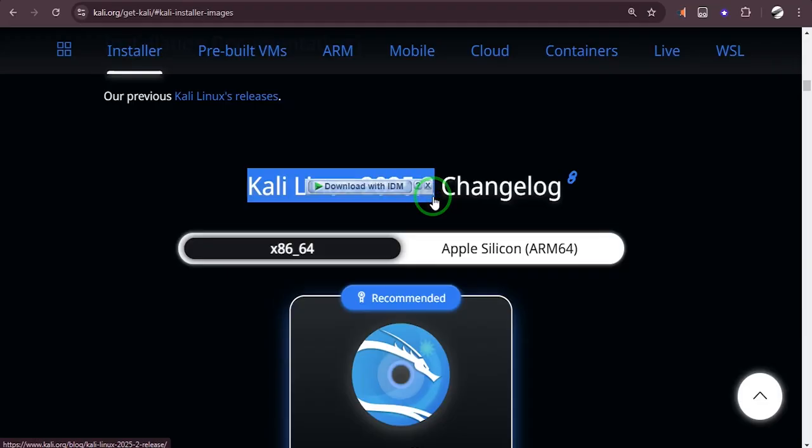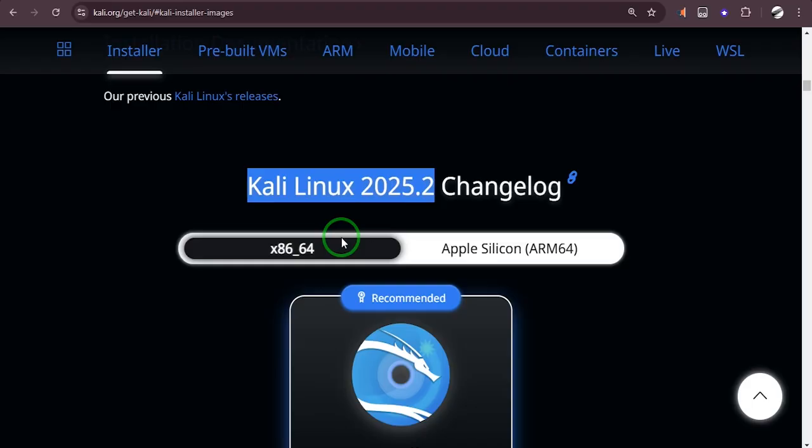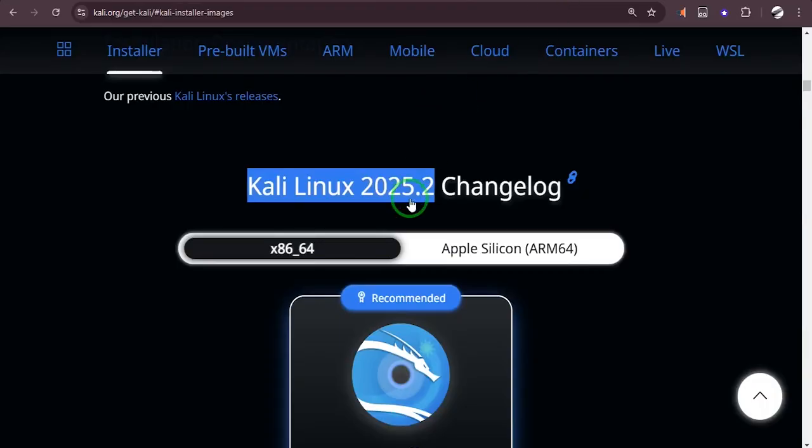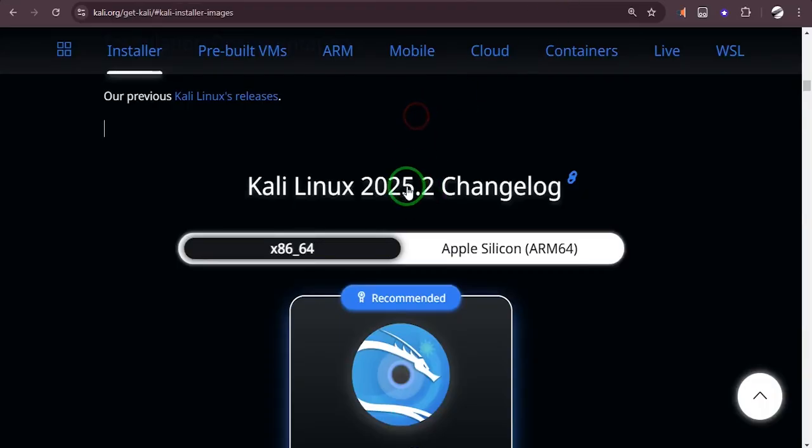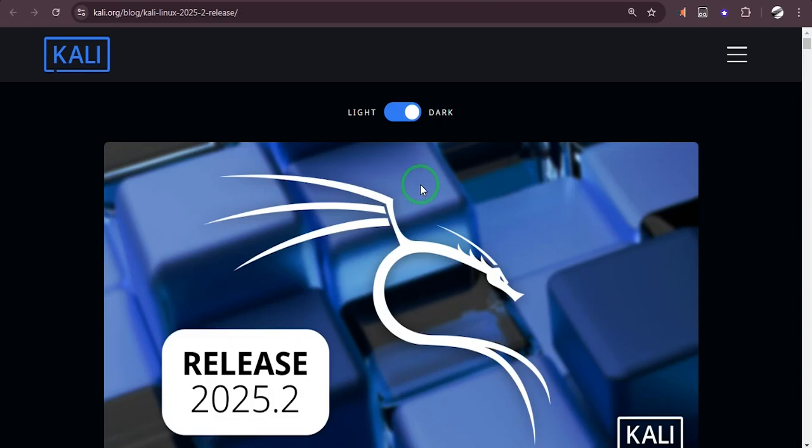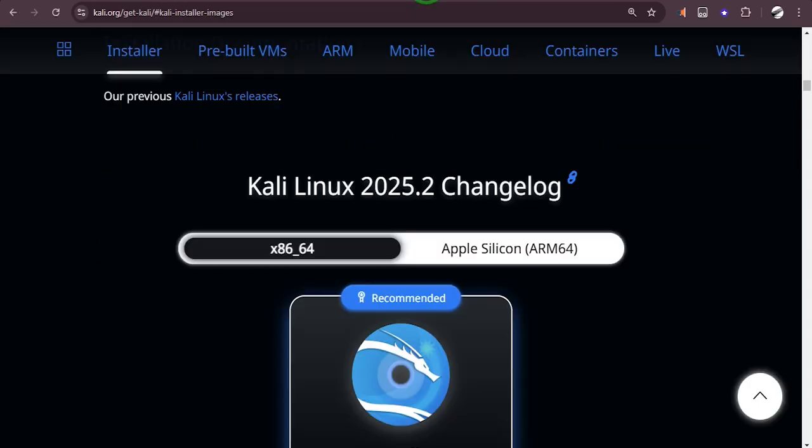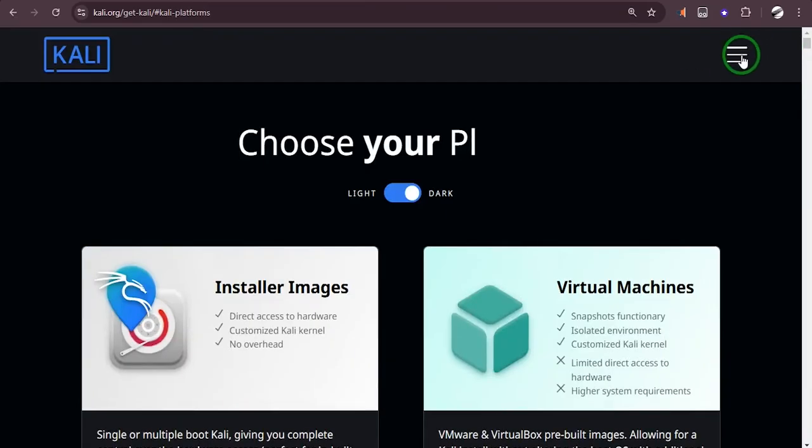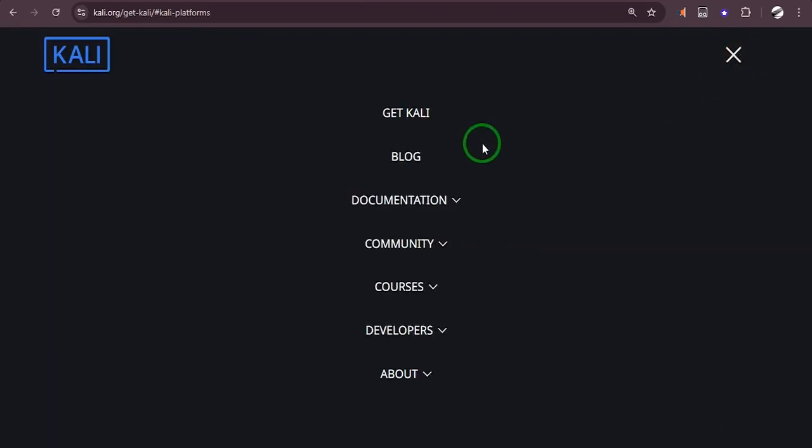So how do you update your previous installation without installing a fresh one? You can simply upgrade your previous installation. To do that, just click on this link or you can go to the top here, click on this hamburger icon, then go to blog.